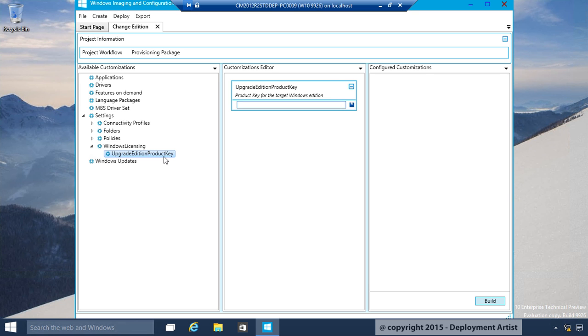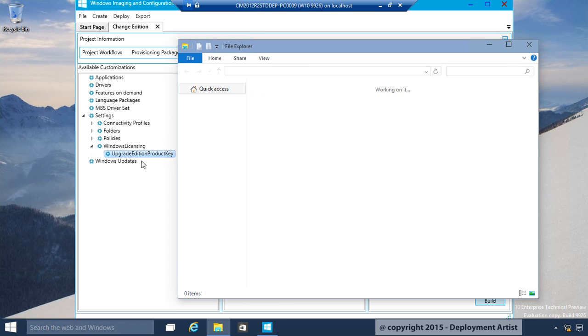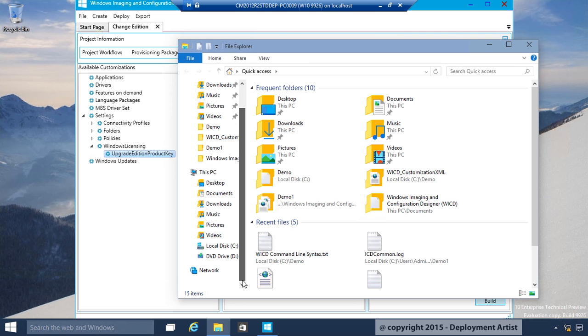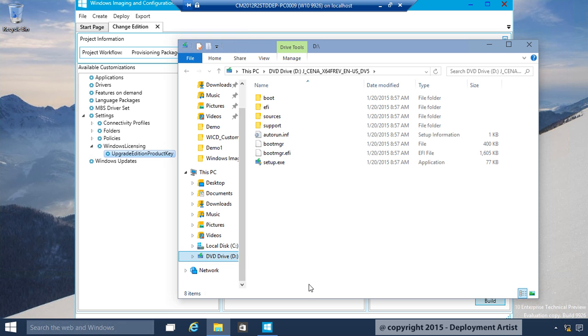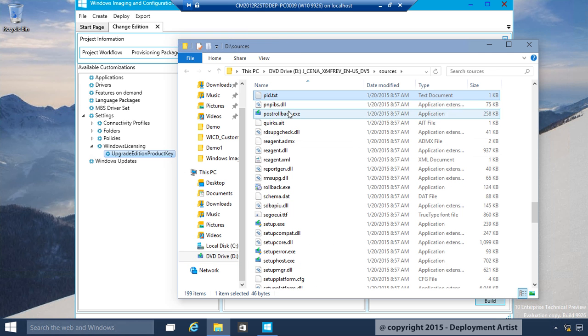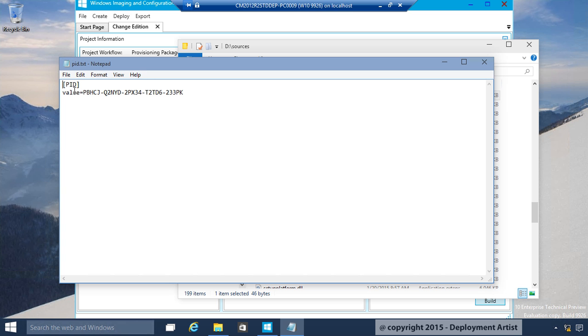That key is stored on the Enterprise Media. If I open Explorer, go to my D-Drive, where I have the media, Sources, PID.txt, I will copy and paste the key.